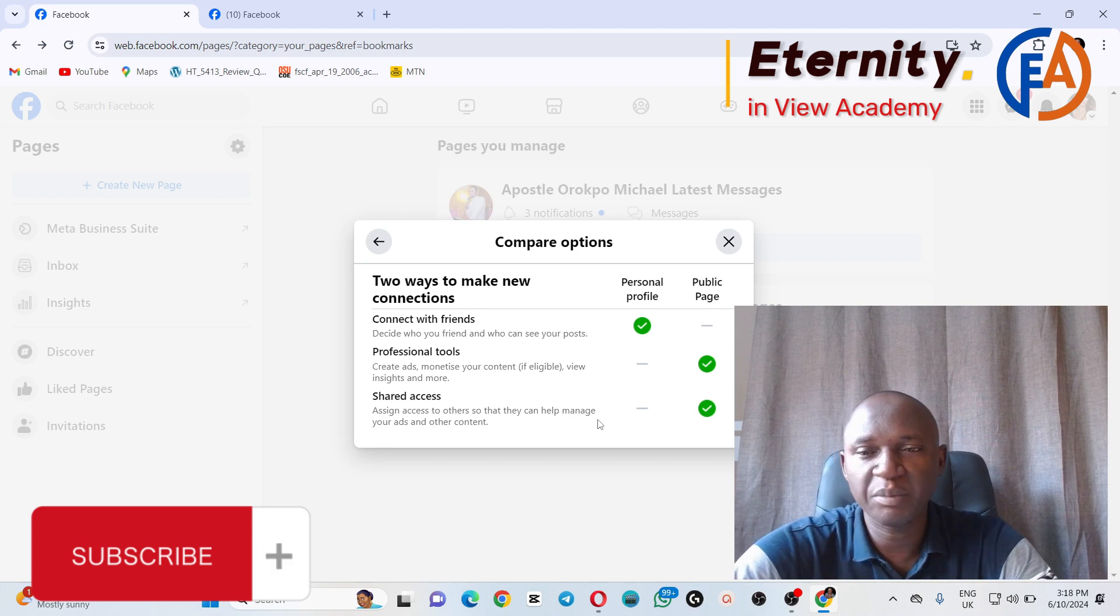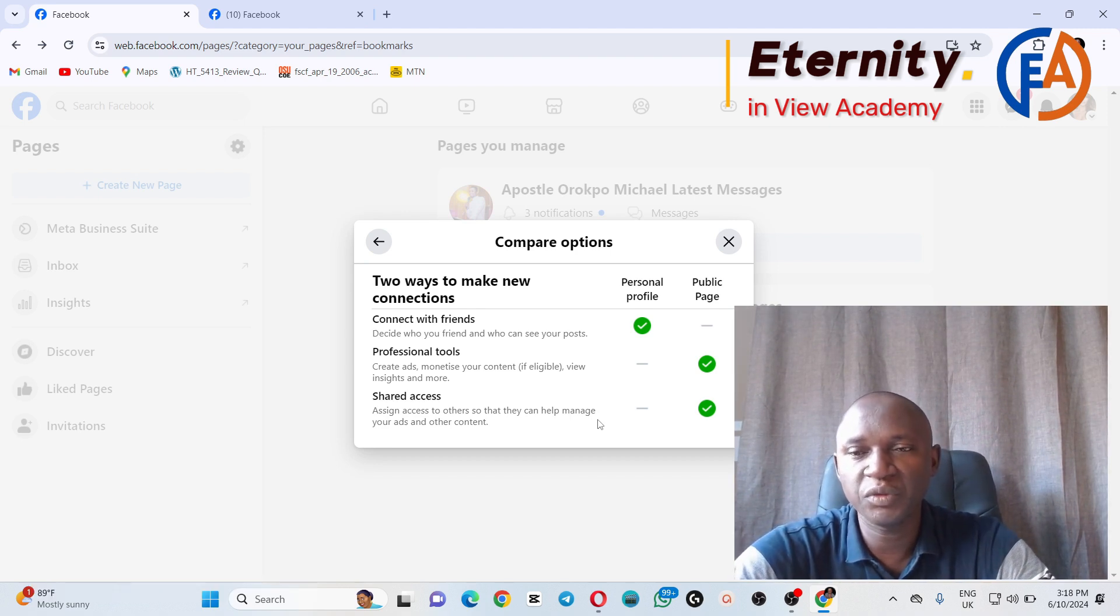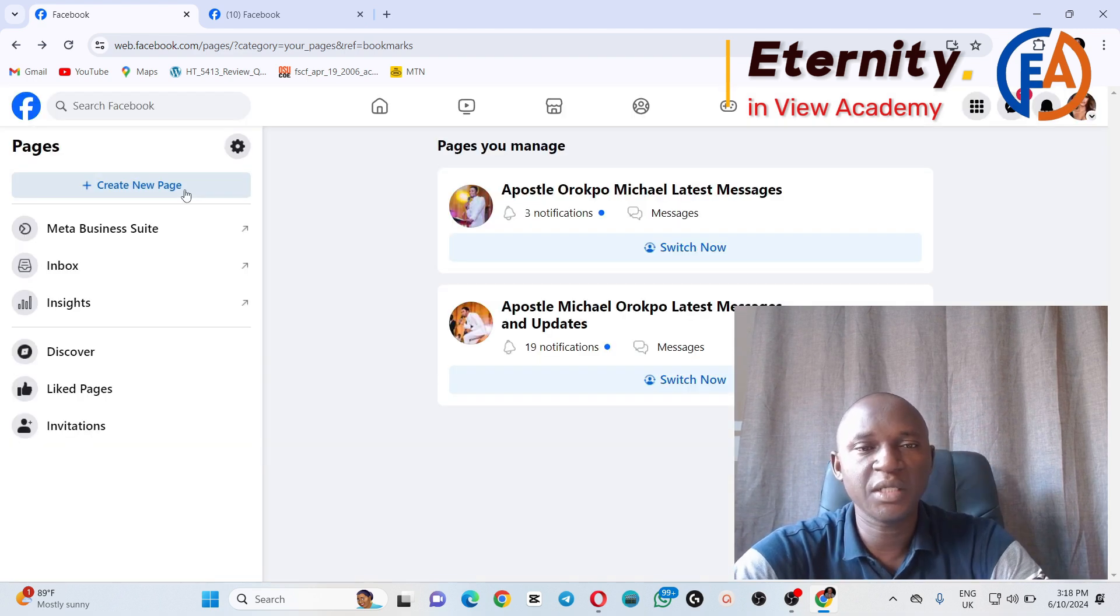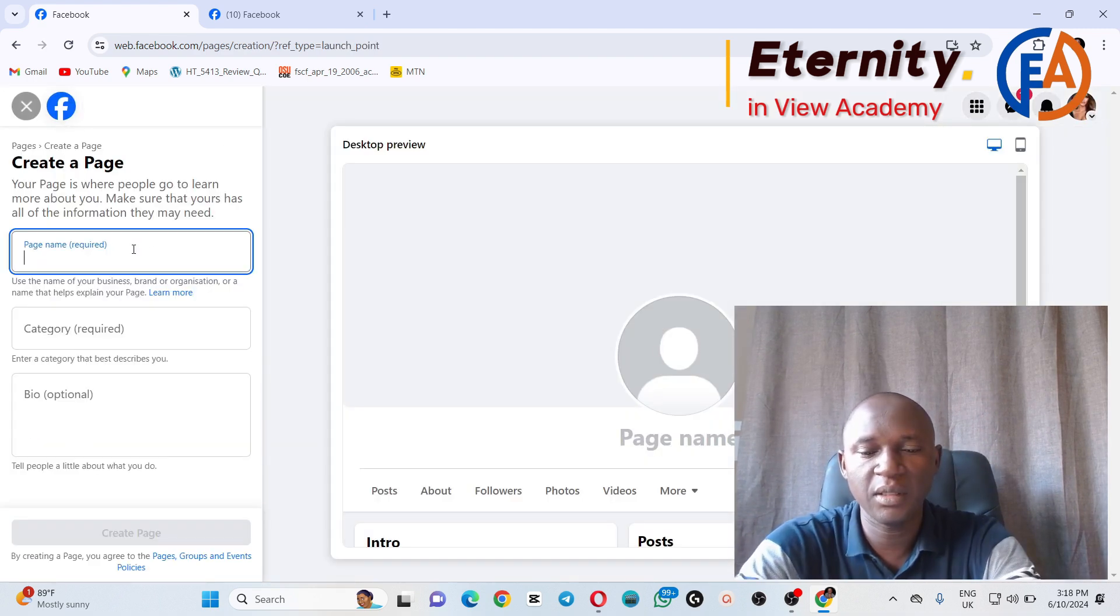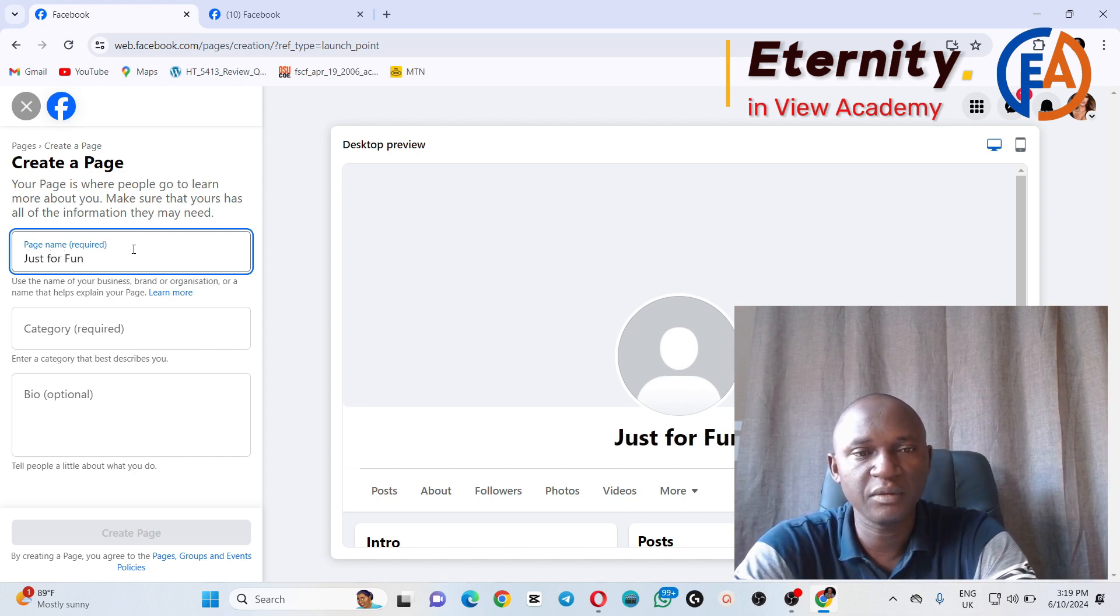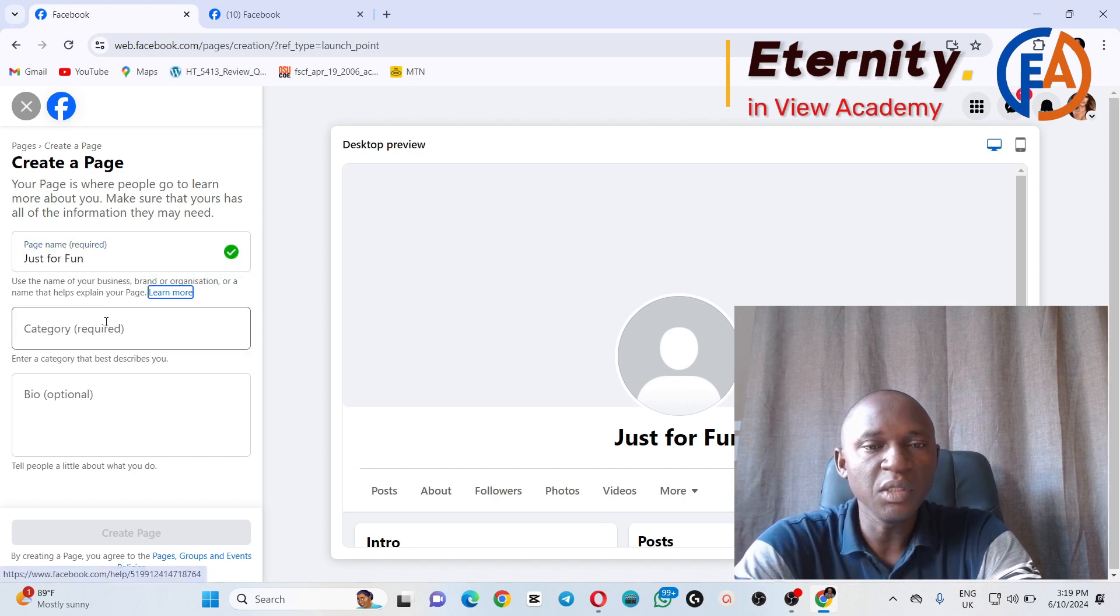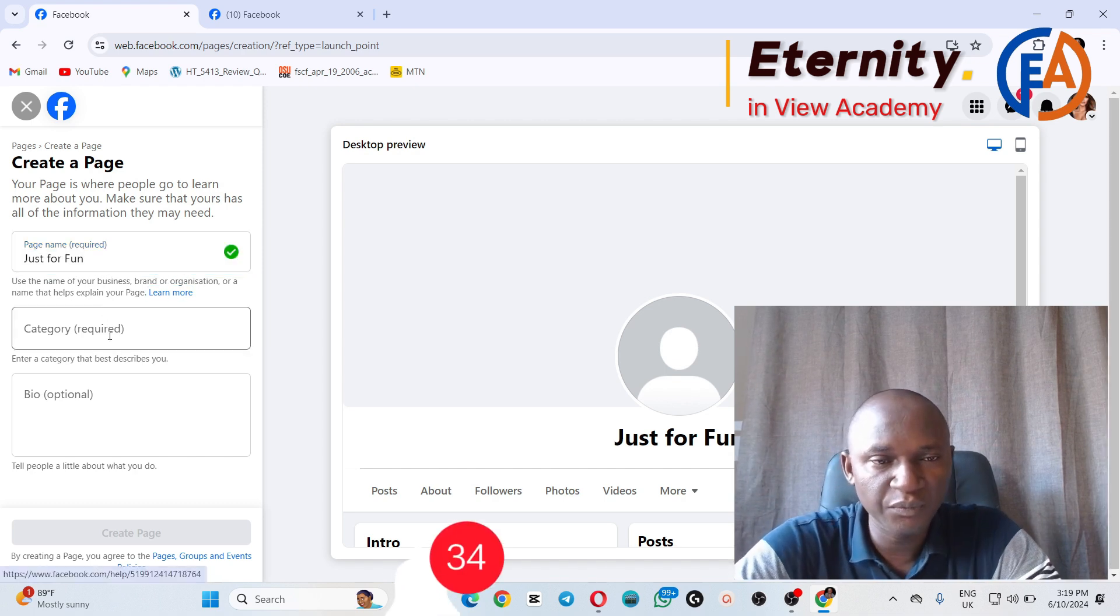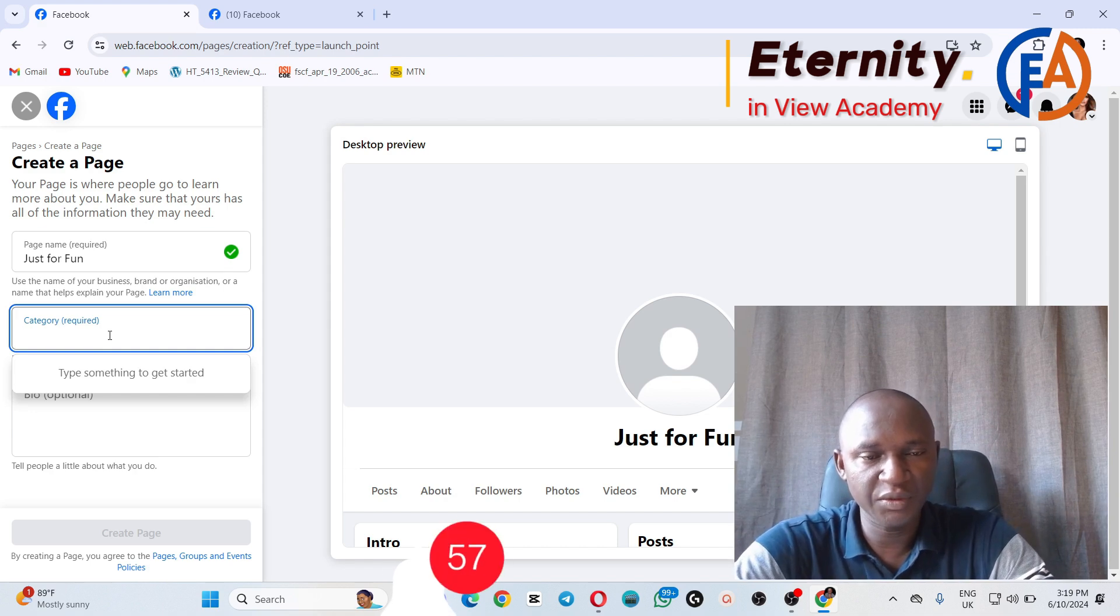Let's just try and create a new page. Assuming we want to create a name, Just for Fun. Page category: you can now select the category of a page.